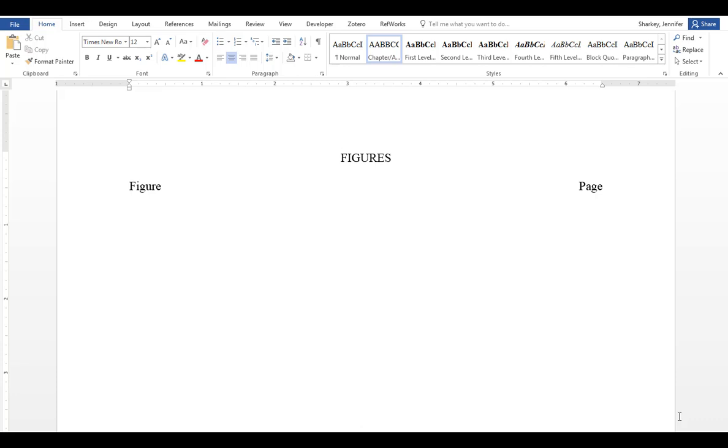If you do not have any tables or figures in your document, you can delete these pages. We will cover how to do this in another video.